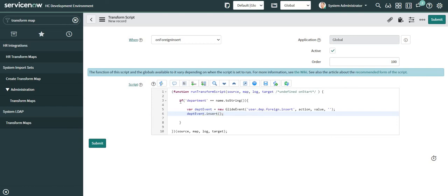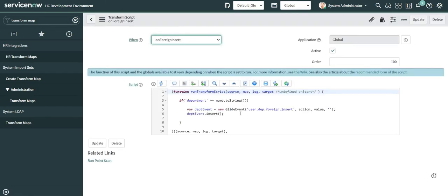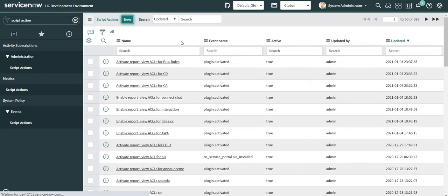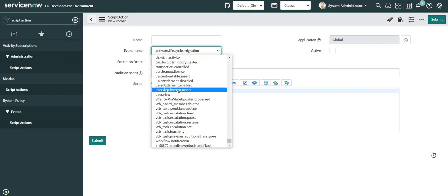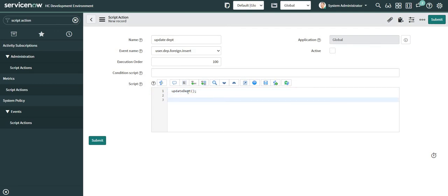For now let's proceed with the hardcoded value, which I'll show you moving forward. Let's save this event script. Once this event is triggered, I want to run a script which I'm going to write in a script action. Let's click on New. Since it starts with 'U' I'm going to head toward the bottom of the list. The script action name is 'Update Department'.